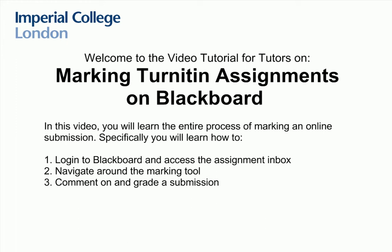Welcome to the video tutorial for tutors on how to mark Turnitin assignments on Blackboard. During this video, you will be taken through the entire process of accessing and marking a submission. Specifically, you will learn how to login to Blackboard and access the assignment inbox, navigate around the marking tool, and comment on and grade a submission. We hope you find this video useful.